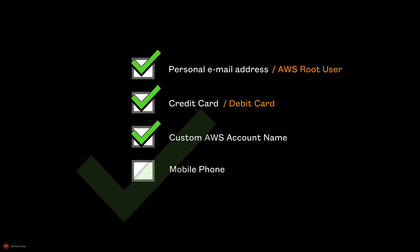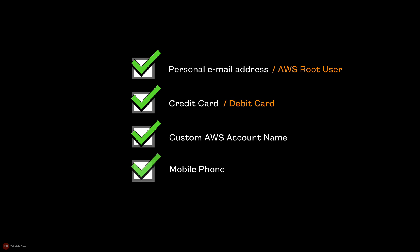For the last one, be sure that your mobile phone is ready since you'll receive a text-based verification code as part of the account registration process.